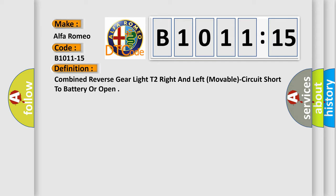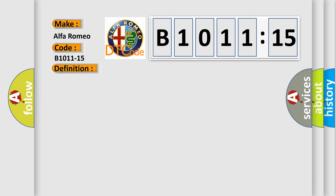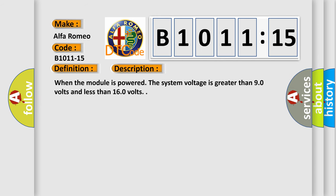The basic definition is: Combined reverse gear light T2 right and left, movable, circuit short to battery or open.